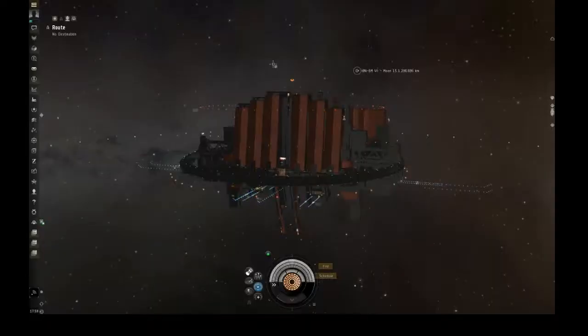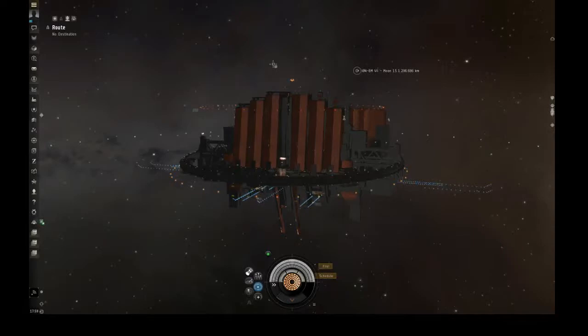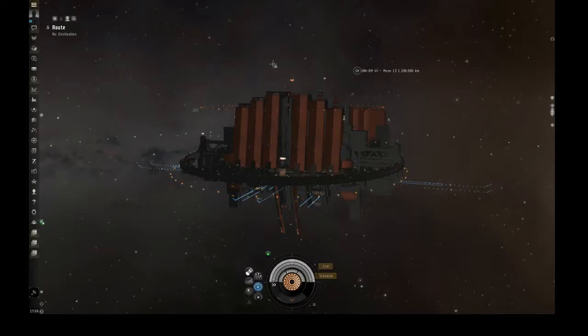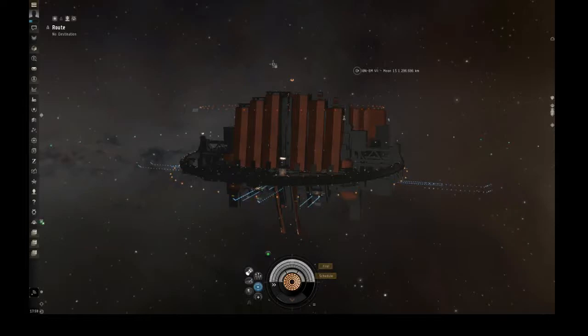What's up everybody and welcome back to another video. So I do have a little bit of time on my hands today before I gotta head off to work. So I actually got the thanor anchored in nullsec, so I'm gonna test this out.